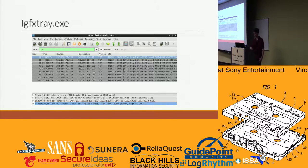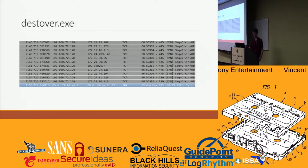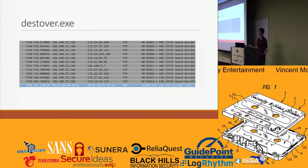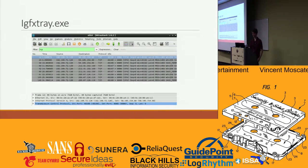Unfortunately these were just outbound requests — I don't have the other end of the capture.